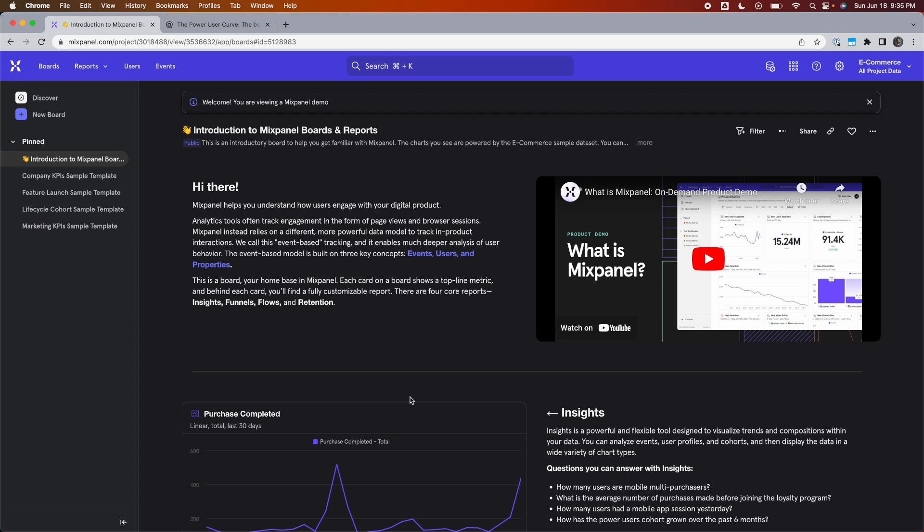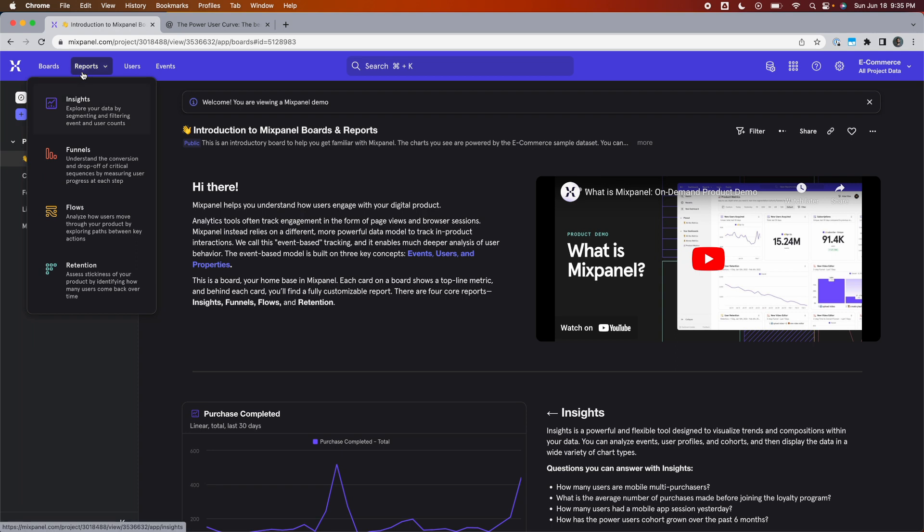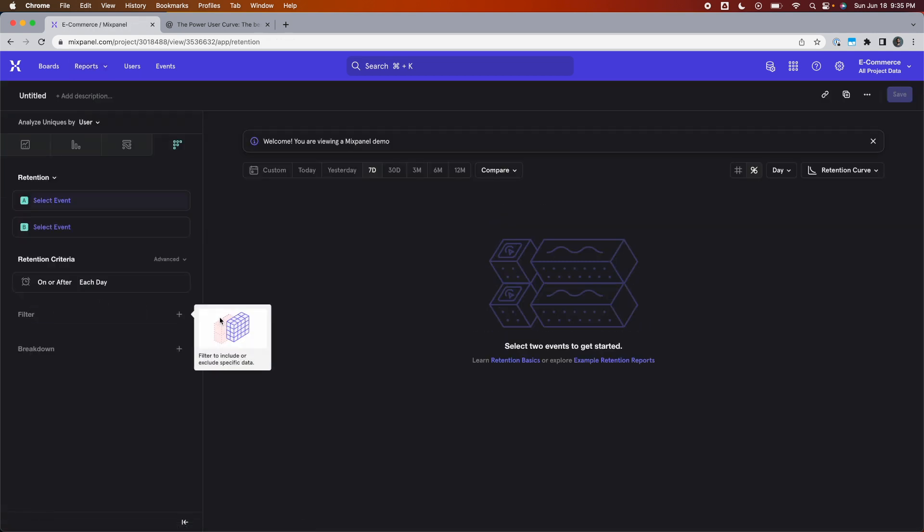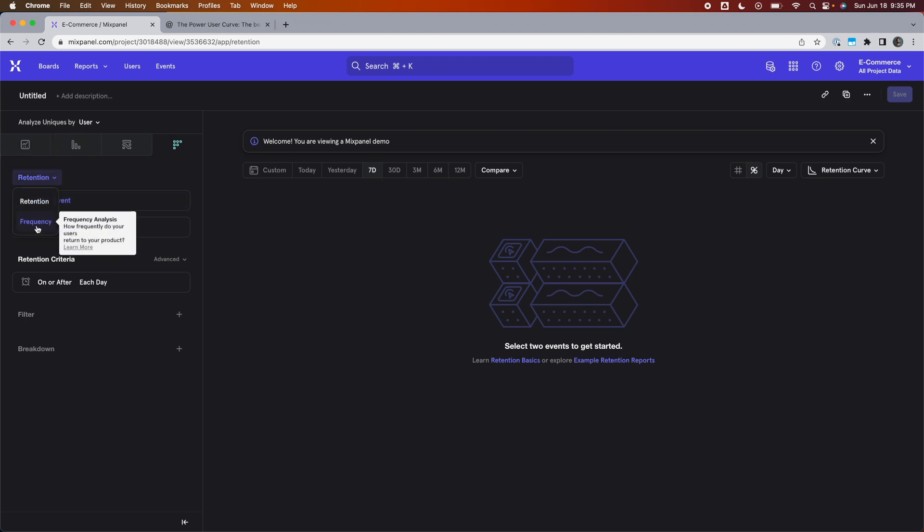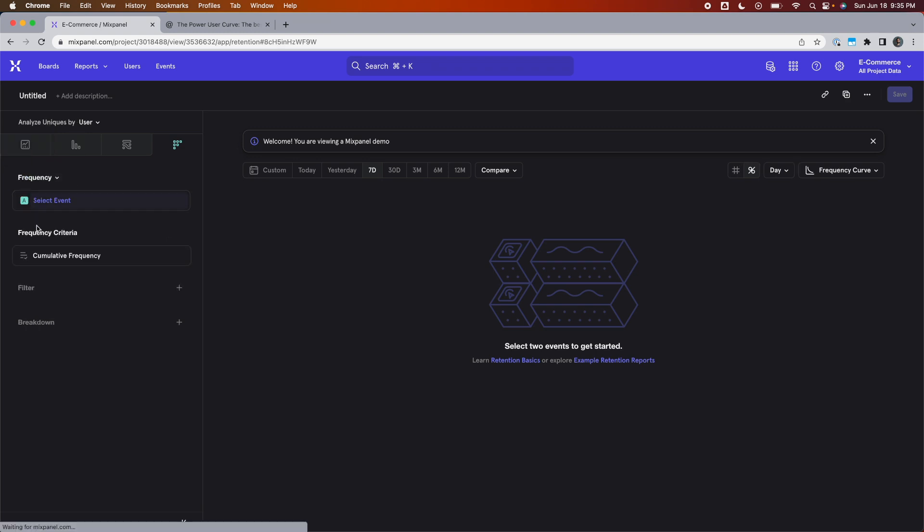The power user curve is built using the retention report. So we start with a blank one by clicking on reports and selecting retention. Then we go to the left-hand panel where it says retention, click on that and choose the frequency option.